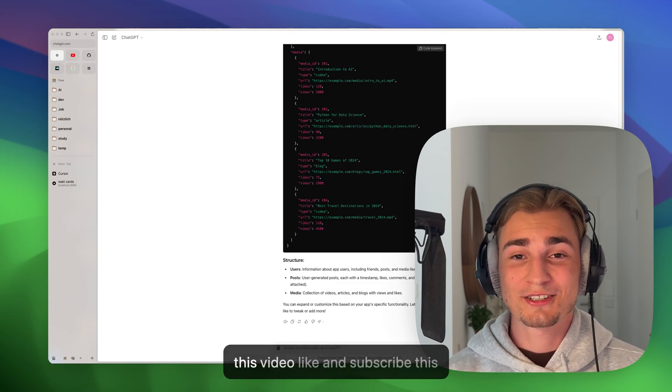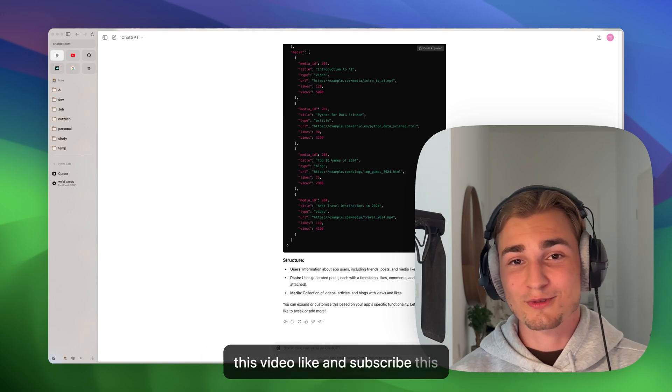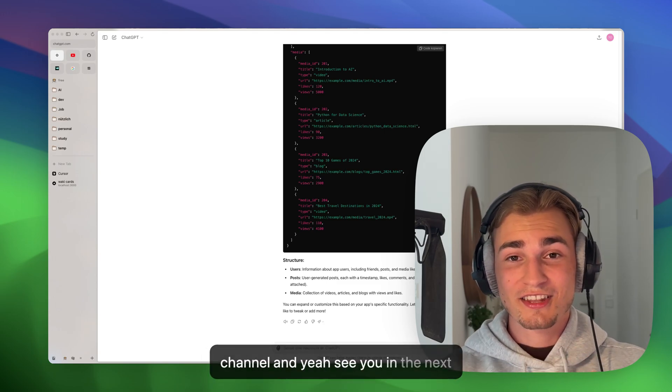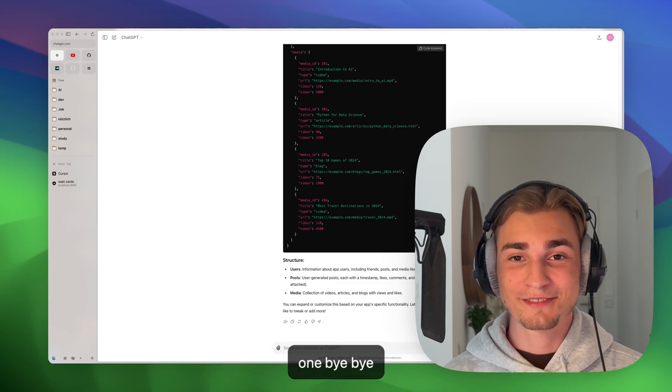And yeah, if you like this video, like and subscribe this channel. And yeah, see you in the next one. Bye bye.